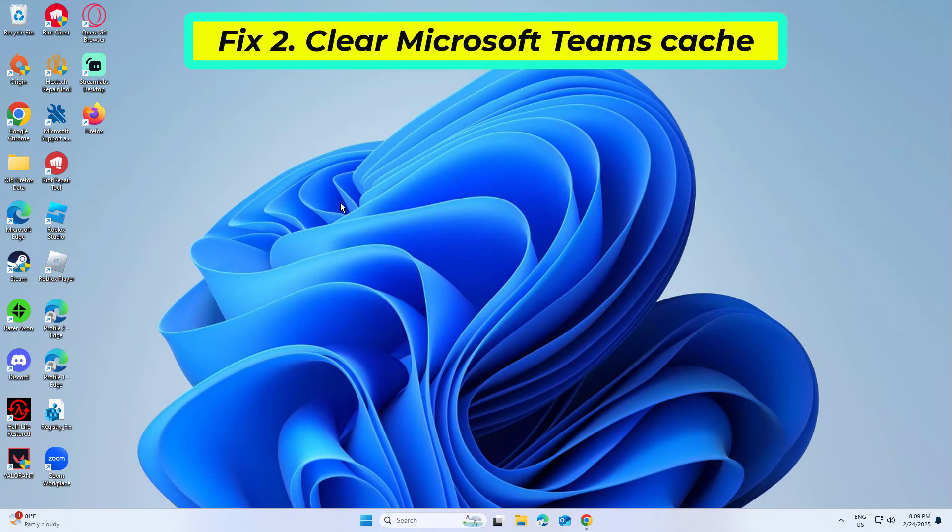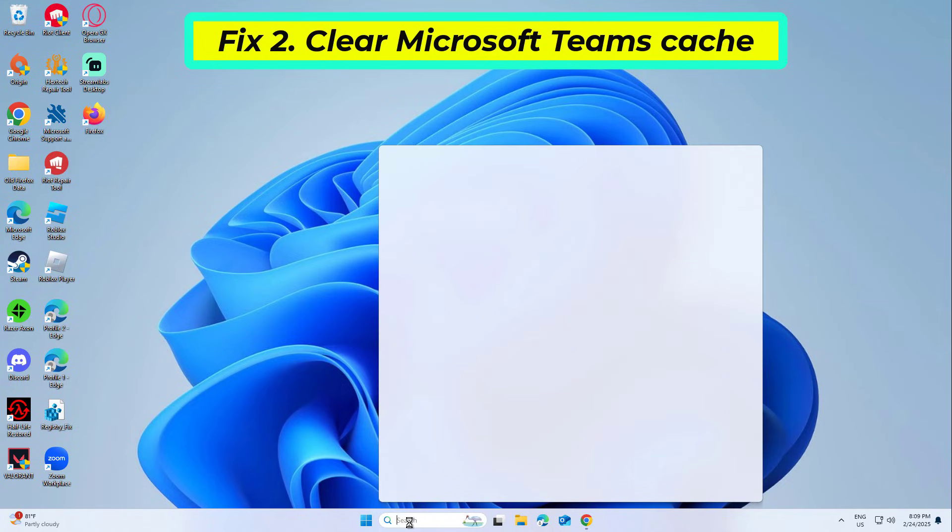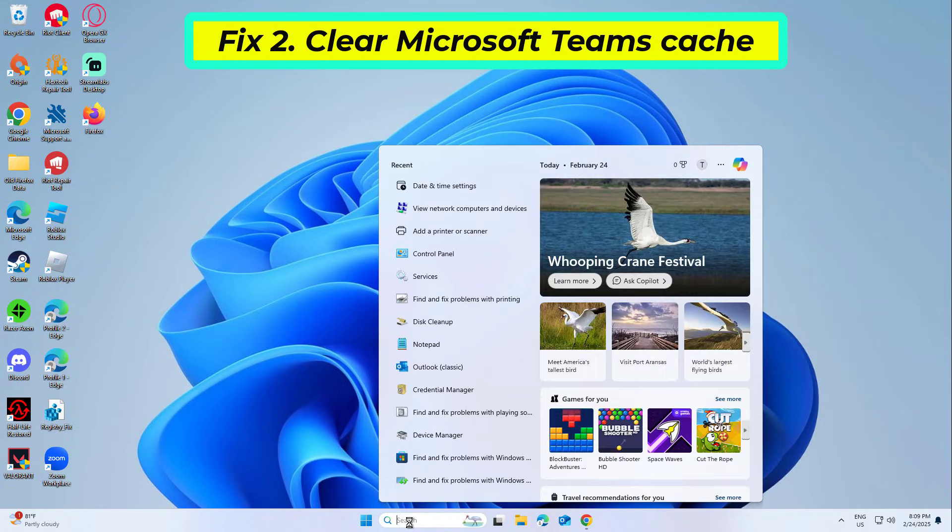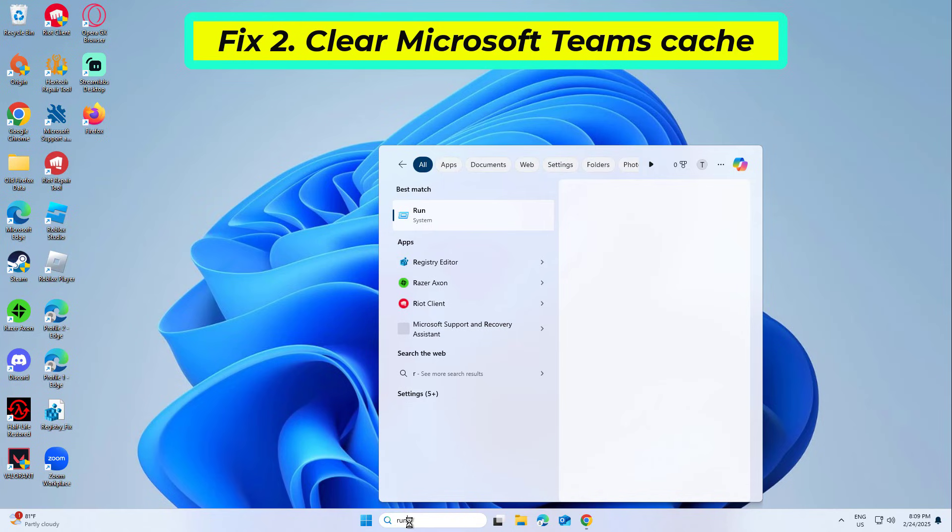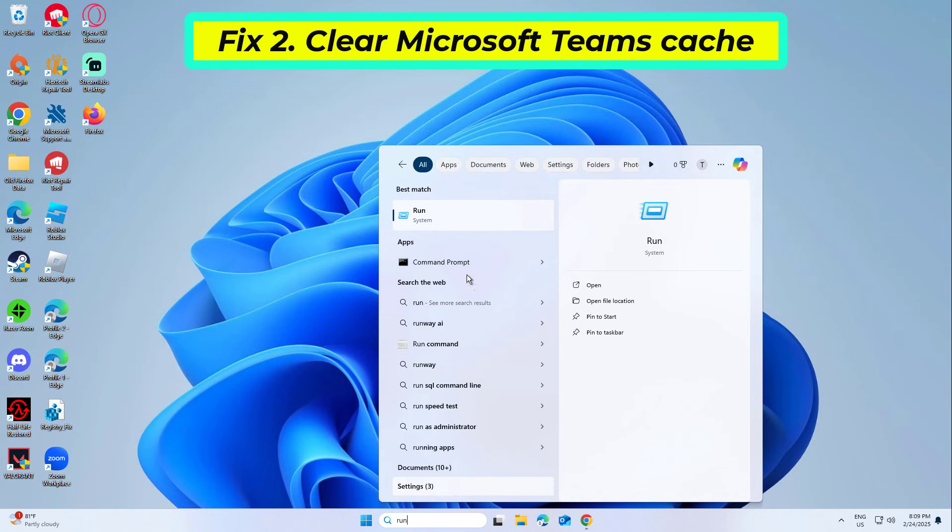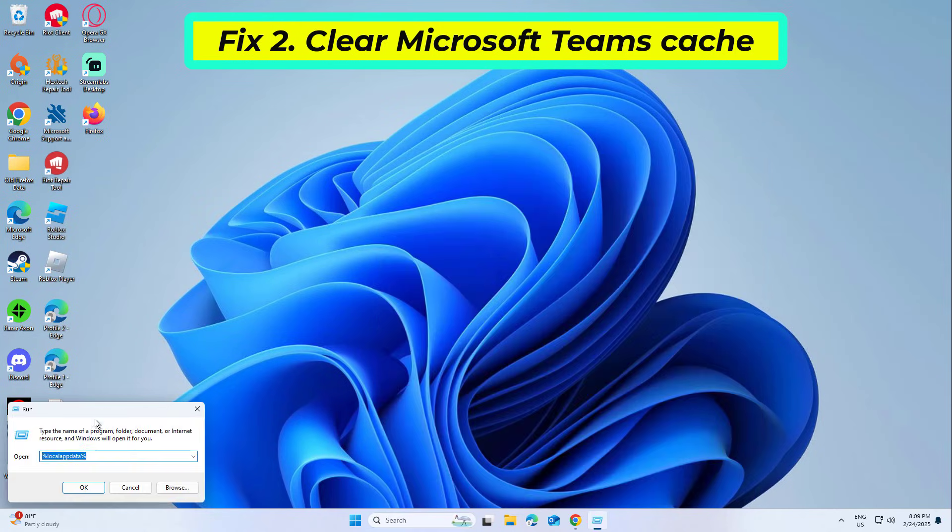A corrupted Teams cache can lead to sign-in errors. Clearing the cache forces the app to rebuild its data, often resolving error code CAA2000B.